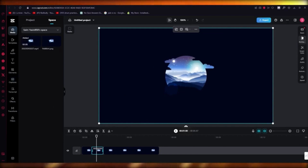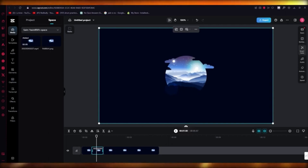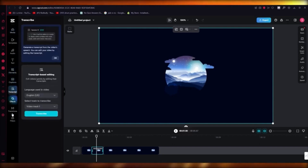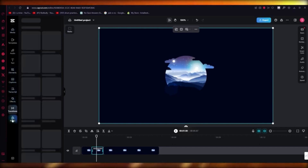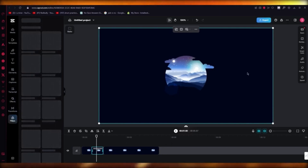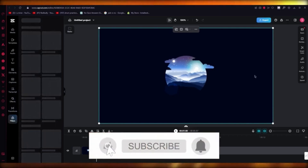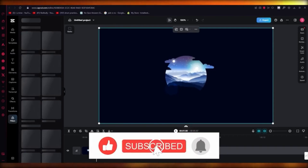On the right side are the editorial design tools: audio, animation, speed, background, and more. There are also elements you can add, transcriptions, effects, transitions, and filters. These are the main CapCut editing components, and it's pretty simple to edit on this platform.